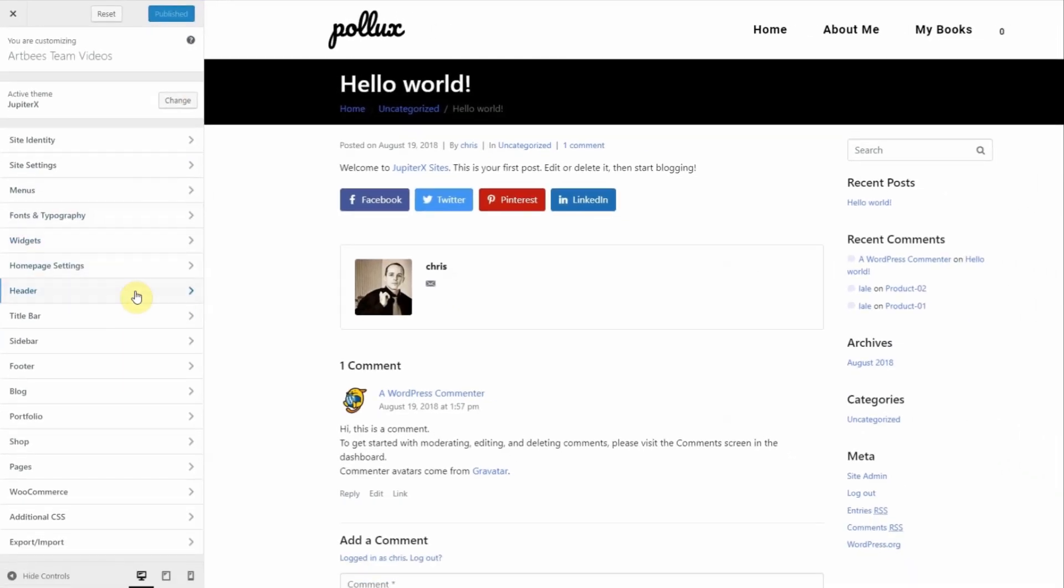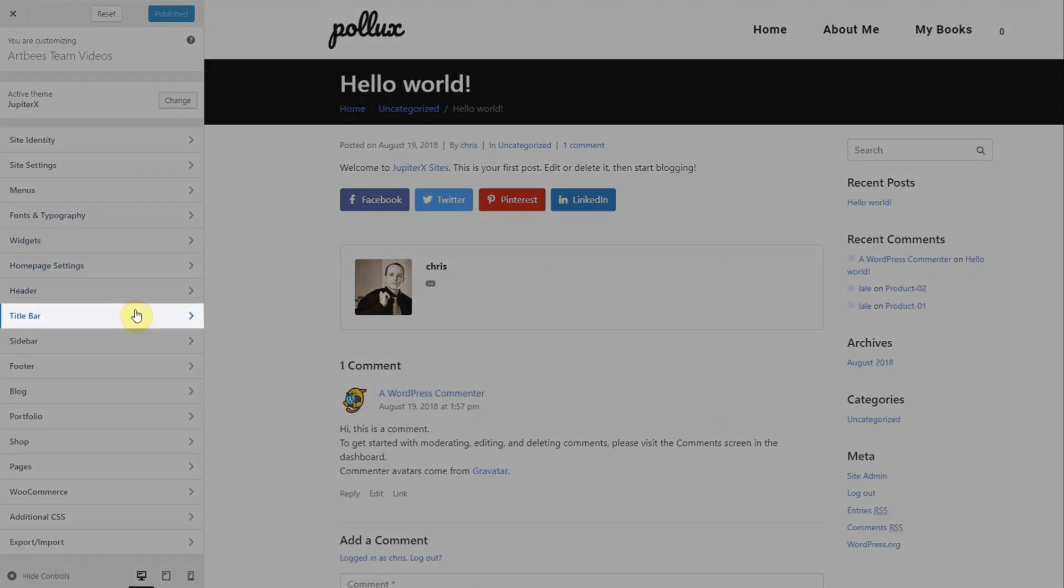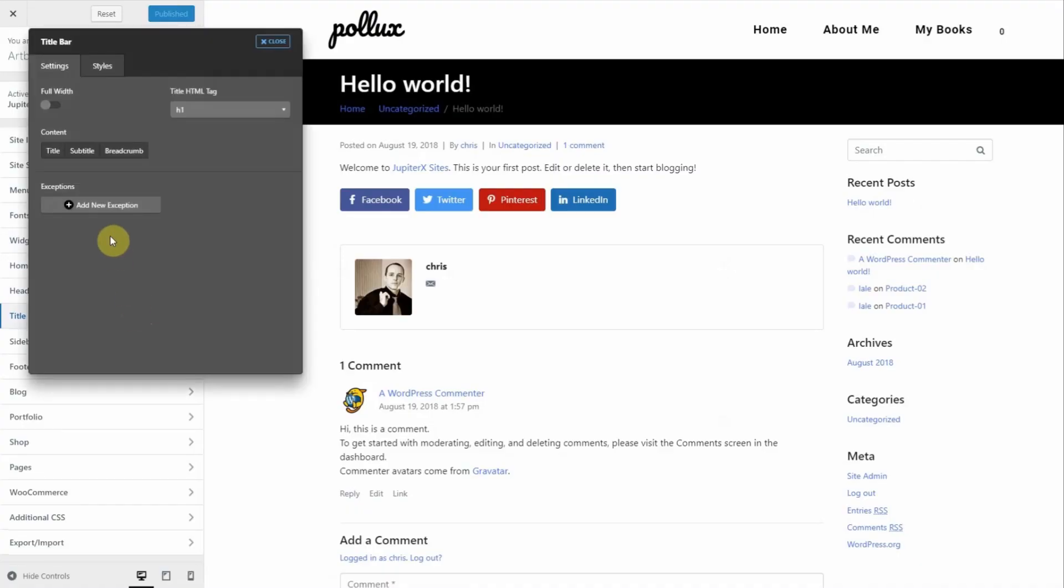Inside the customizer, click on title bar. Here you can customize the title bar globally for your entire website.